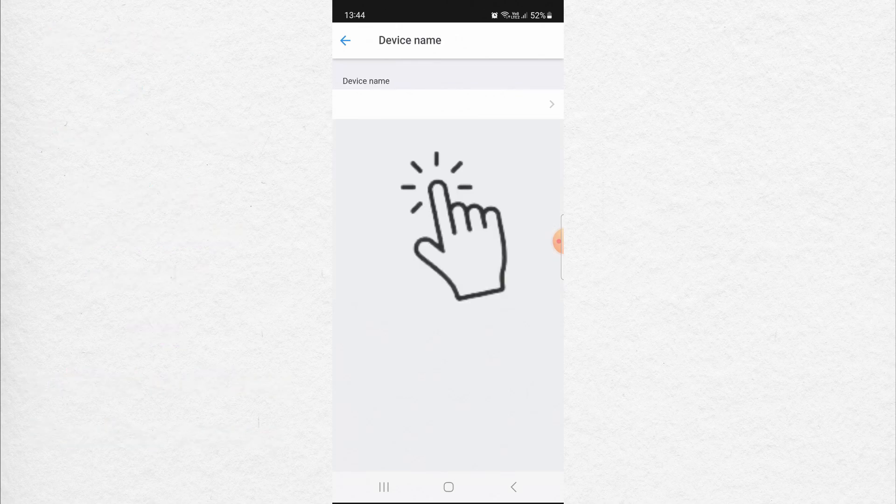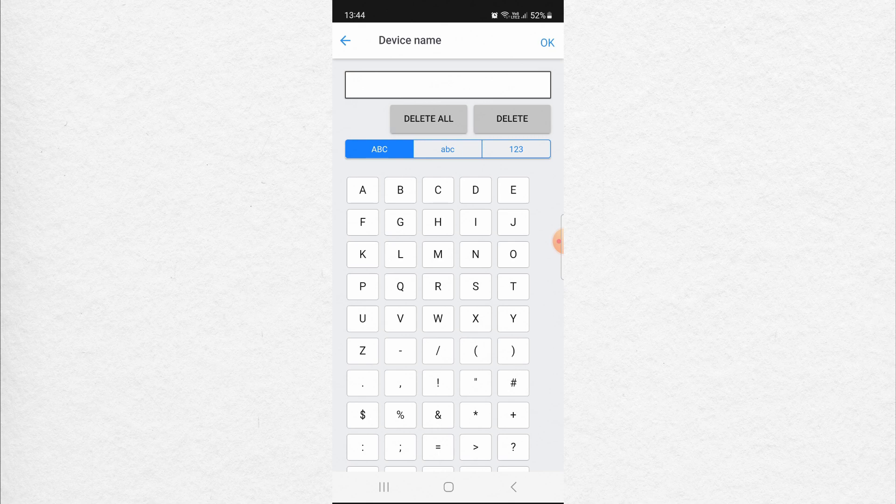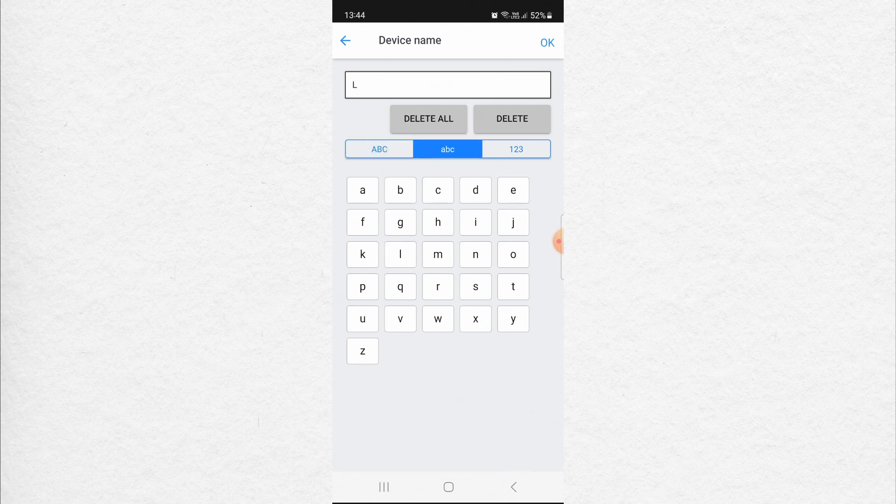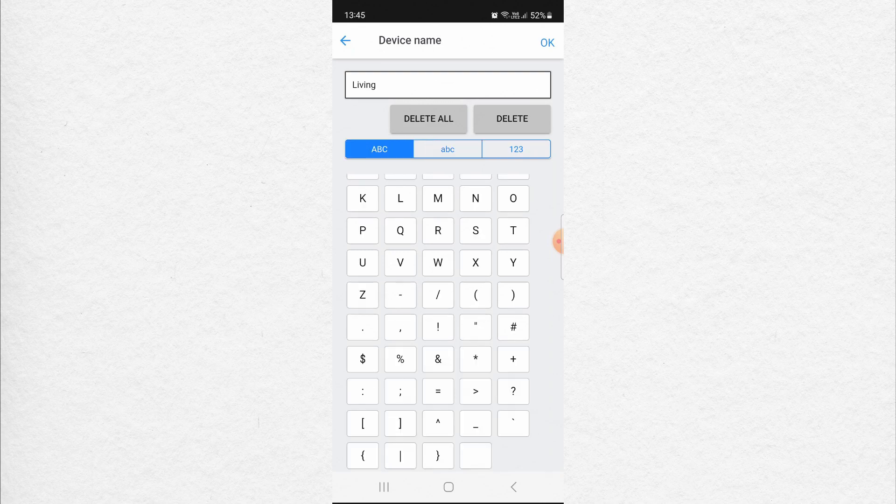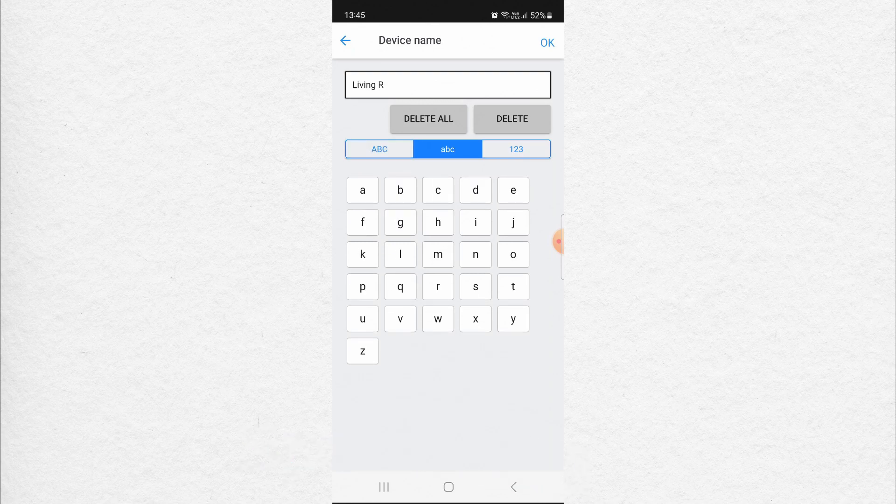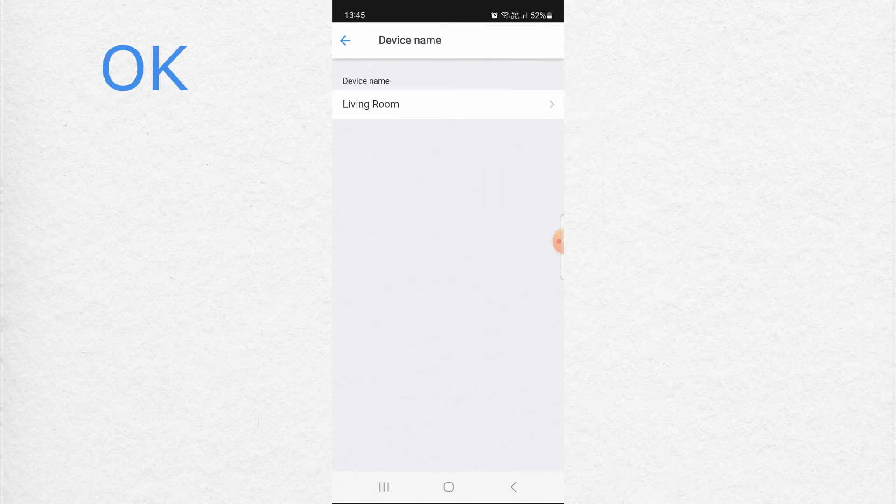Device name. Click here. Type Living Room. When you finish, click OK.